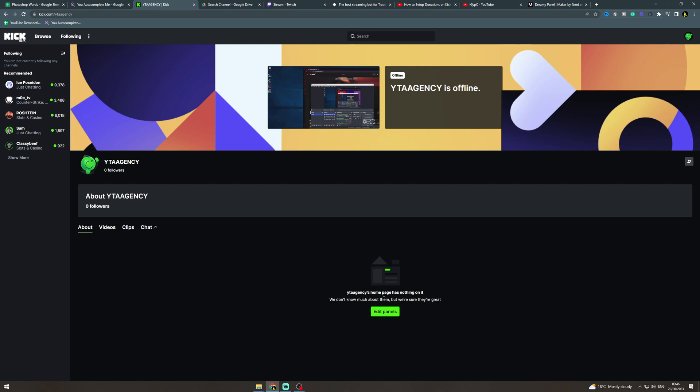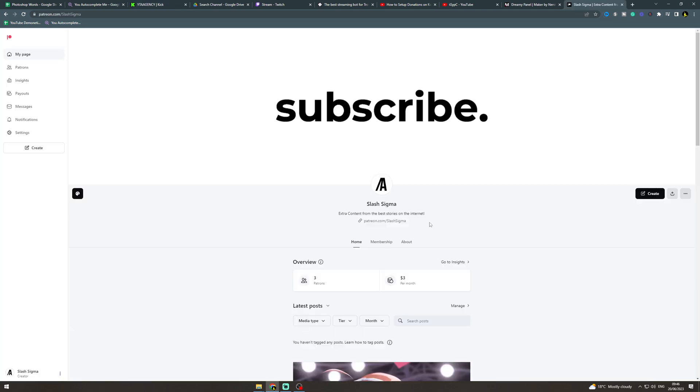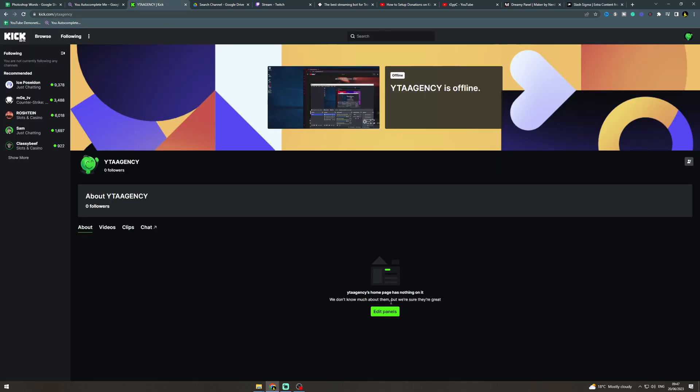So what you want to do here is go to a donation website. You could do PayPal, you could do Patreon, something like that. Let's say you've set up a Patreon account. What you can do from here is grab the link for the Patreon. You click it there and then we're going to take it back to our Kick over here.